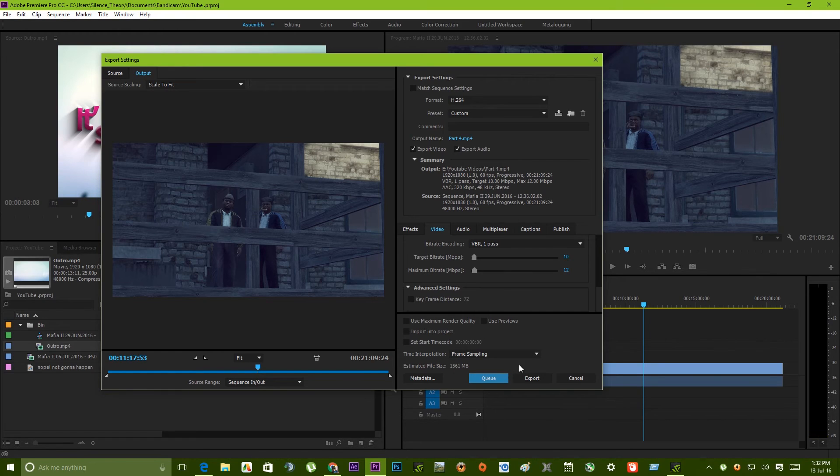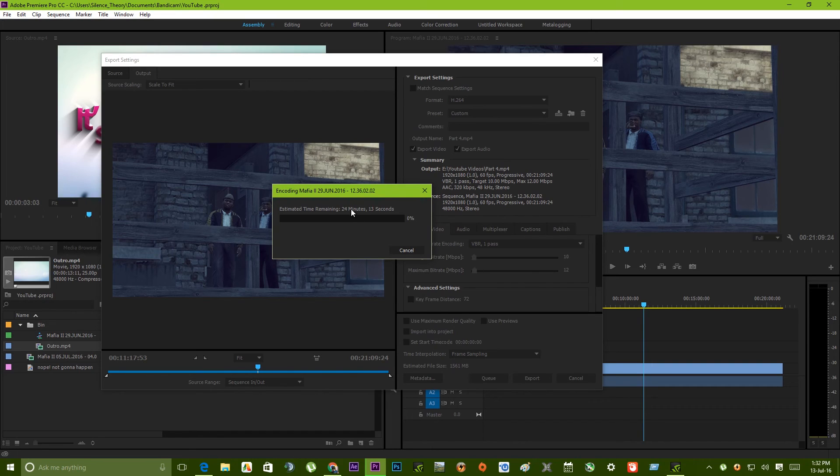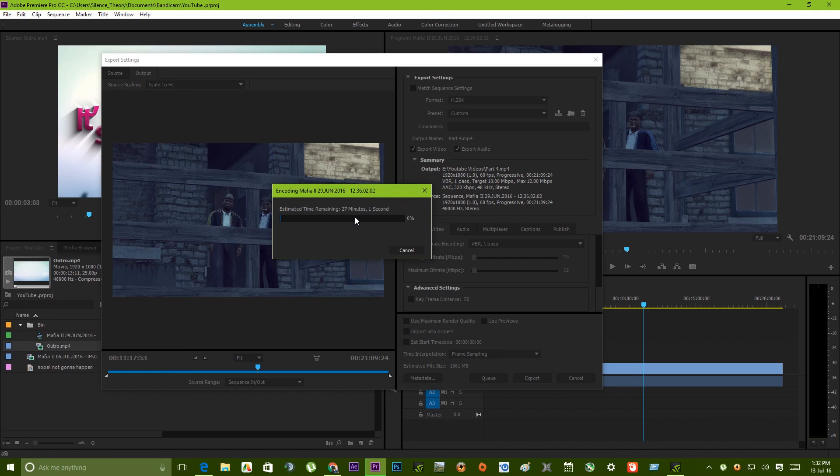That's pretty much it. Let's hit export. You'll see that the video is starting to export. This is the time remaining for this exporting entire video. That's how it is. Thanks for watching guys. We'll see you on the next part.